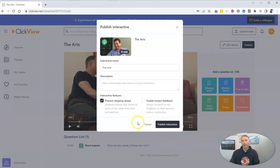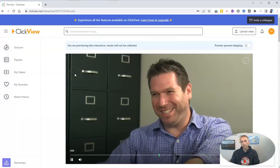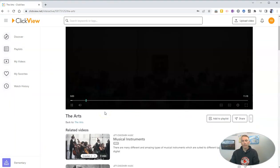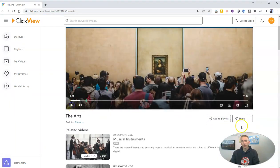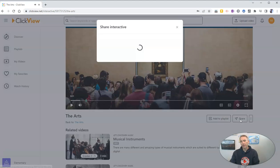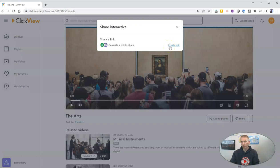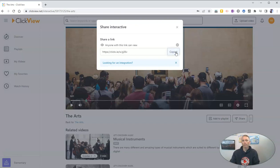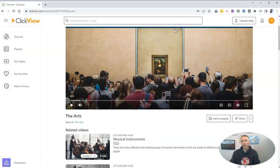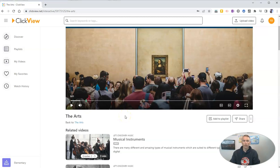And I can publish that interactive, and then I'll simply give my students the link down here to share it to any LMS that I want to use, including Google Classroom, Microsoft Teams, Canvas, or any other LMS that you want to use. Copy that, and I will now share that with my students so that they can watch the video and answer the questions.